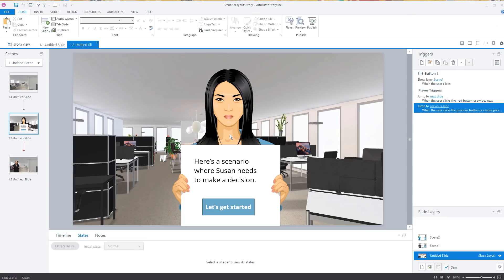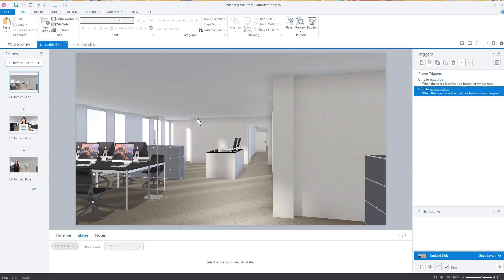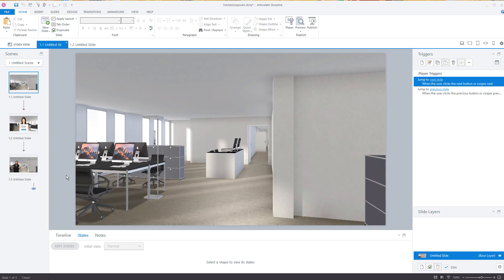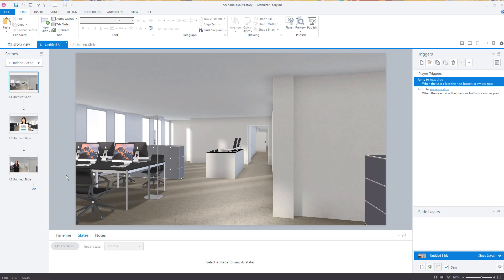What we can do is build an image, insert it, and then create multiple states. You could save that as a template, and then you quickly have access to all those images rather than having to dig around for them. Let's go ahead and start from scratch just so you can see how that works.